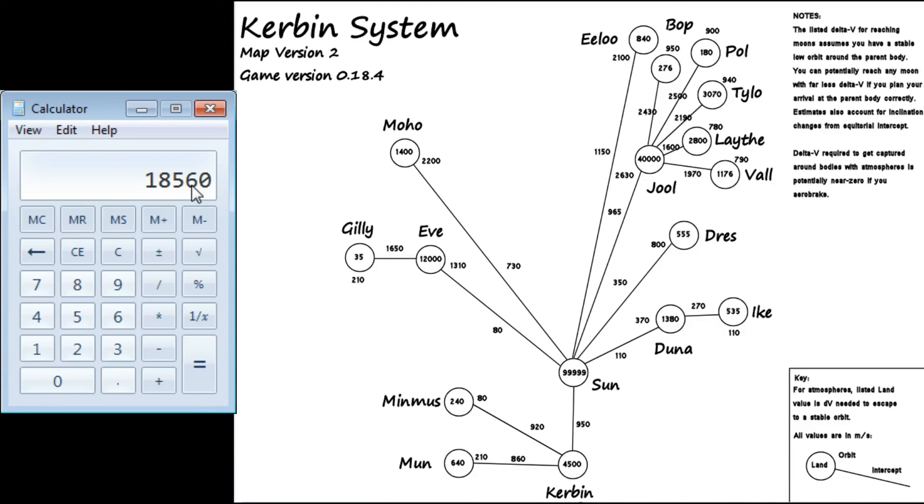Gilly is extremely easy. It's only 35. Gilly is tiny. Again, you can get this delta V map in the description. And, just remember, you add up the numbers there and back.